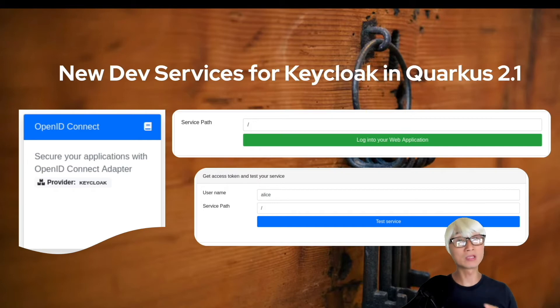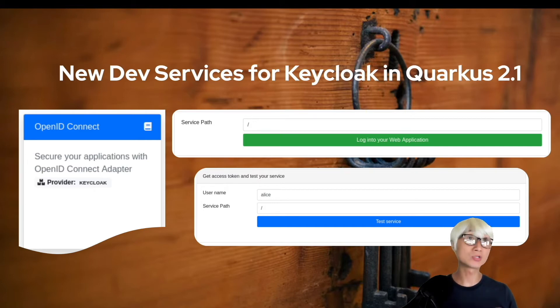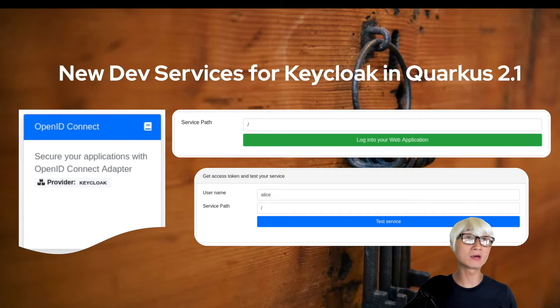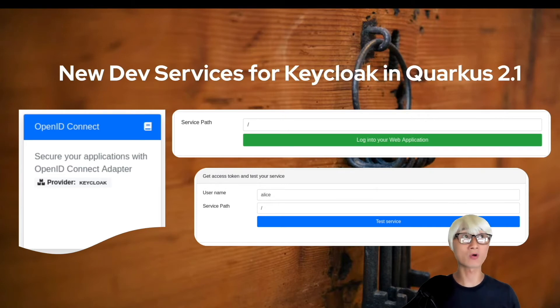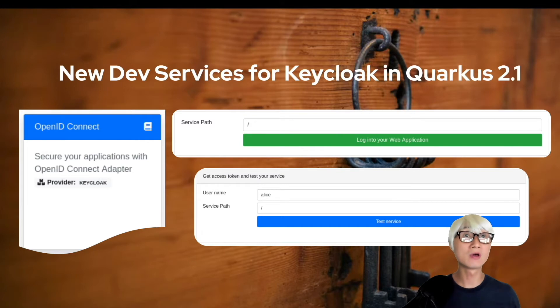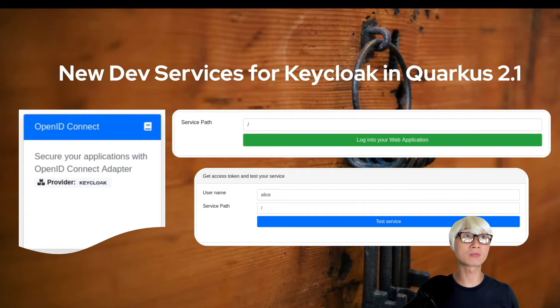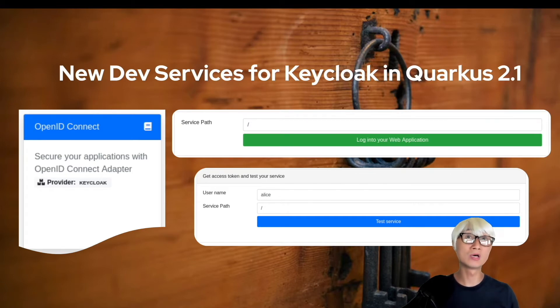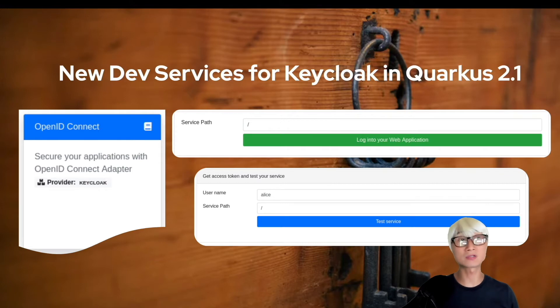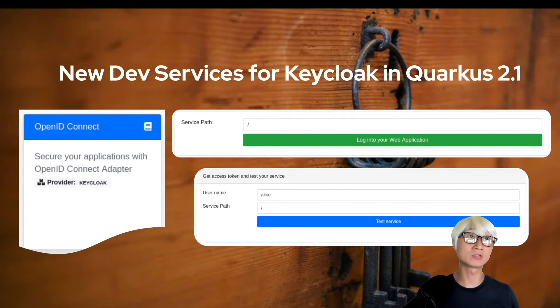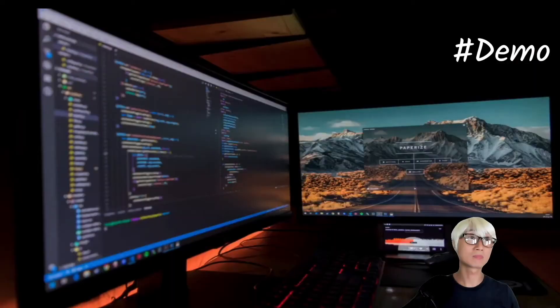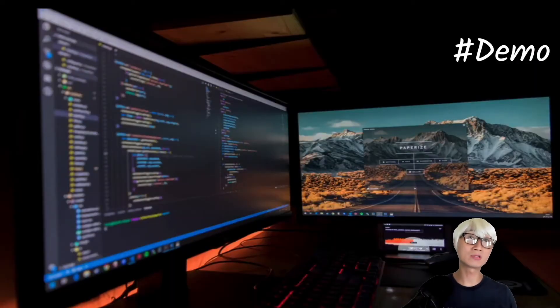In the previous video, I showcased how to develop a securing API based on Keycloak feature on Quarkus. In that case, we manually ran Keycloak server using a container, but you don't need to set it up or run the container ahead of time any longer because the new DevService automatically starts your Keycloak server. Let's get right into the demo and see how it works.